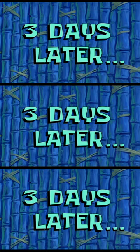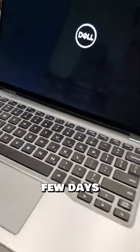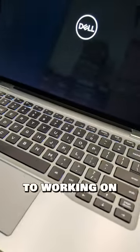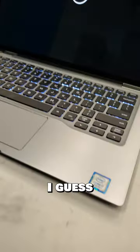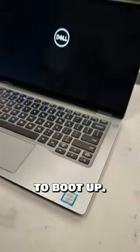Three days later. Well, it's been a few days and I'm back to working on this laptop. I guess it's not gonna boot up.